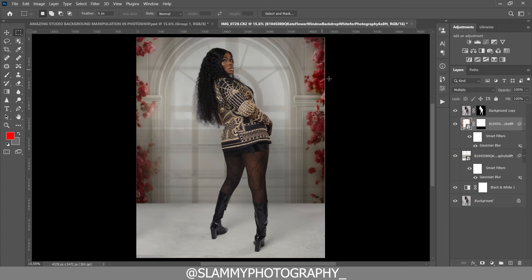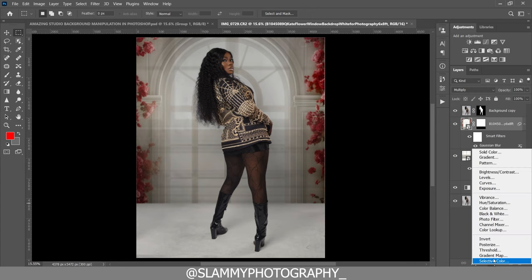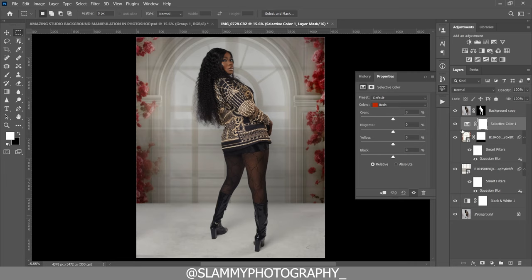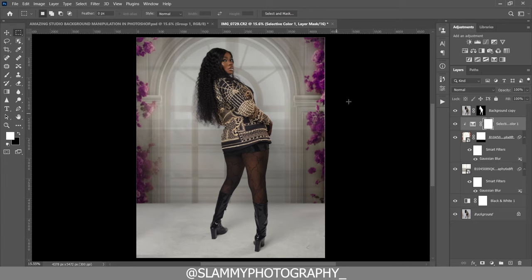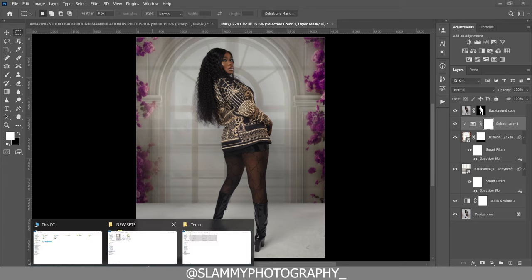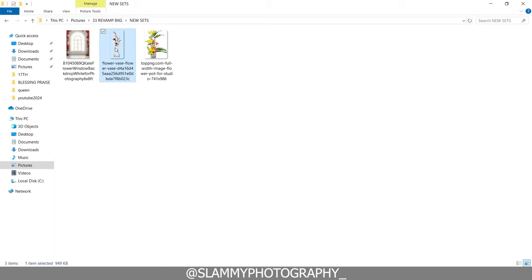Apply the blur and reduce the opacity of the one below. Now we are going to change the colors of the flowers. Create a Selective Color adjustment layer — hold Alt on your keyboard, or Option on a Mac. The colors here are red, so come to Colors and choose Red. Like this, we have changed the color from red to this beautiful purple. Add more cyan to make the purple deeper and get the effect we are looking for.